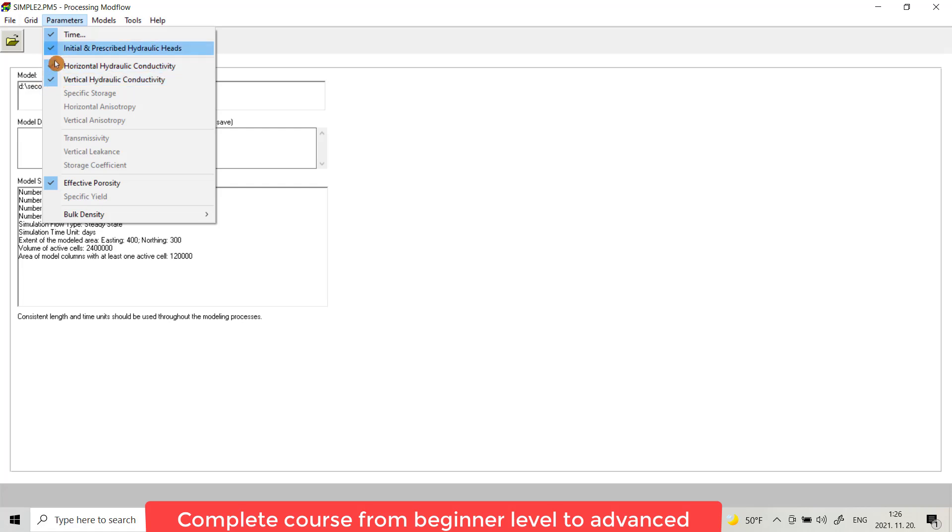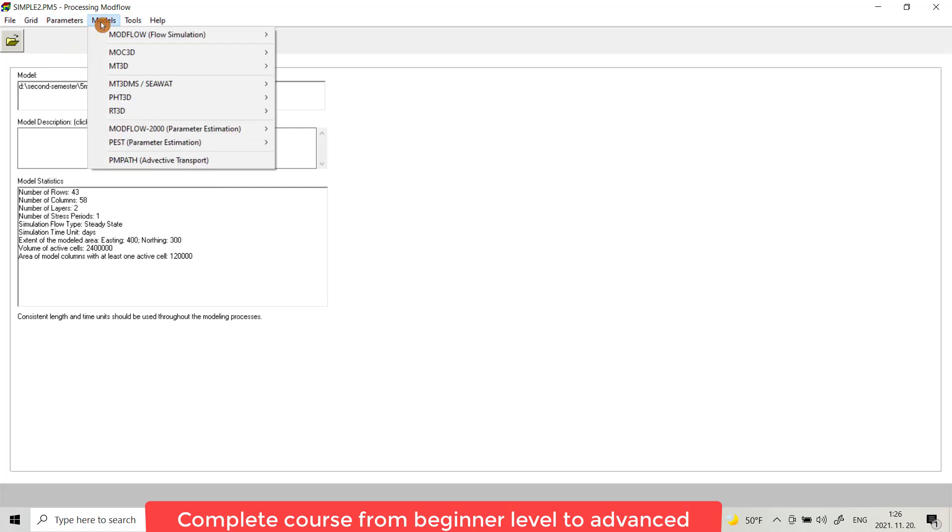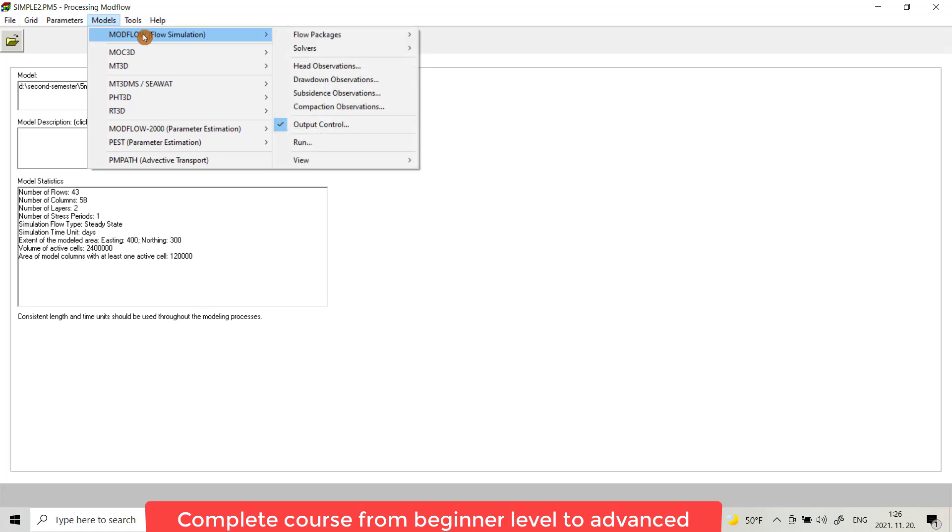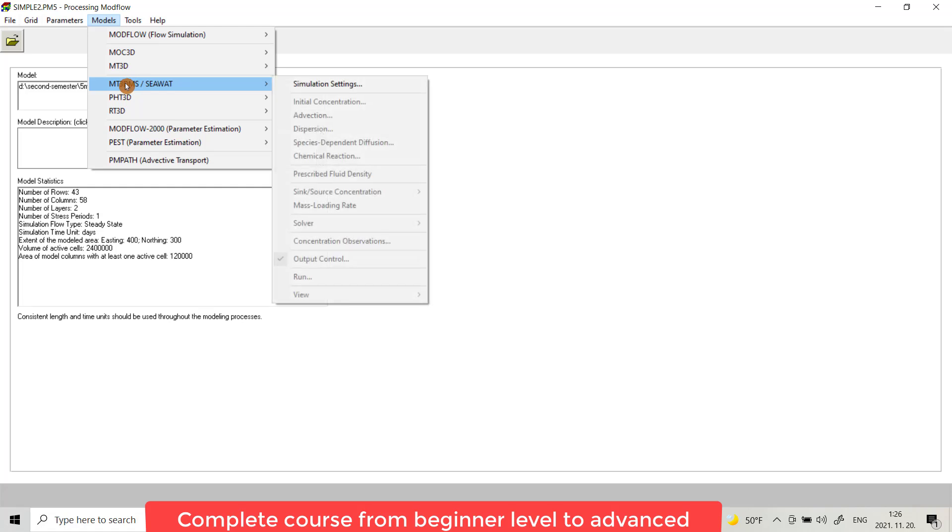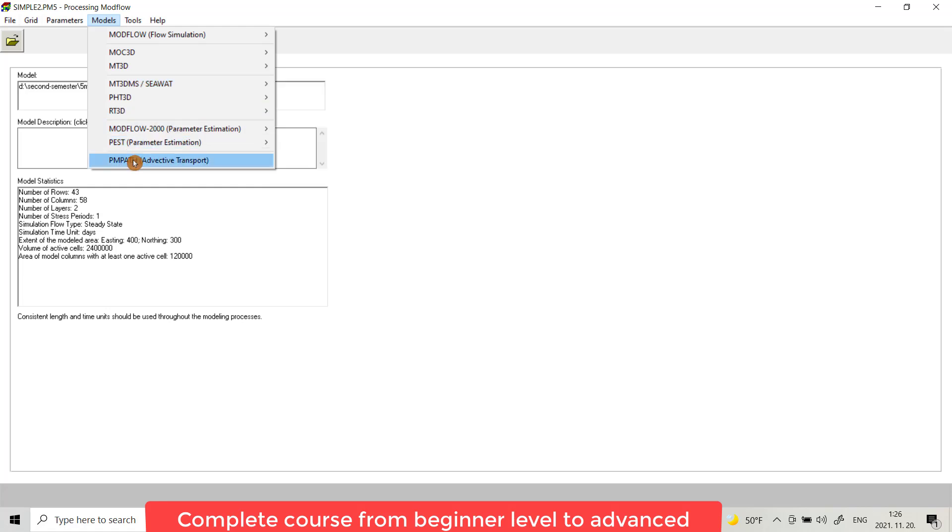From the Model menu, we have different codes here for flow simulation, and here we have several codes for contaminant transport or inversion calculation. Also we have MODPATH for calculating path lines.